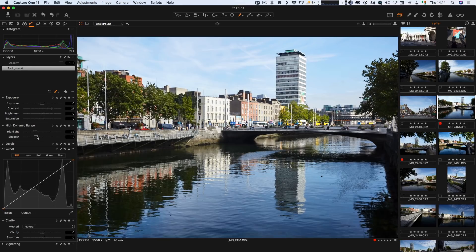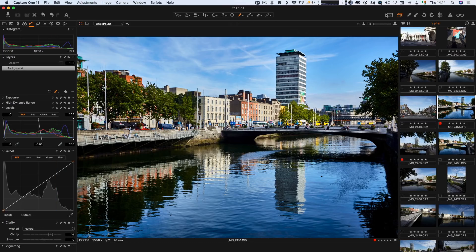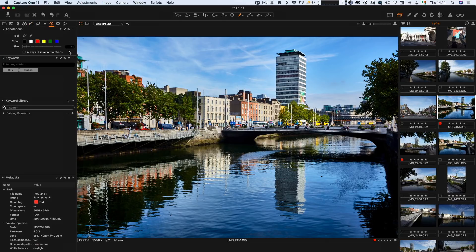For the next part, let me find another image and do some quick basic adjustments. I'm going to look at the new annotation tools. This is probably not the kind of thing you'd normally use with this type of image — it would mostly be used for portrait retouching, where you want to send notes to a retoucher, but it's also useful for sending to clients. Let me go over to the metadata tab, because that's where it lives, and I can select the pencil tool.